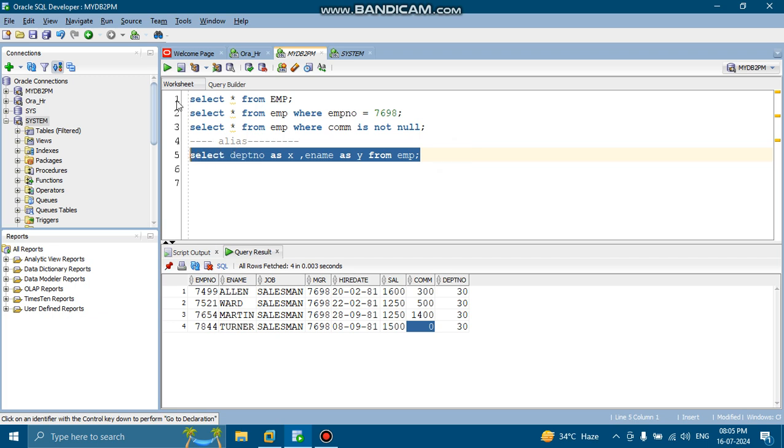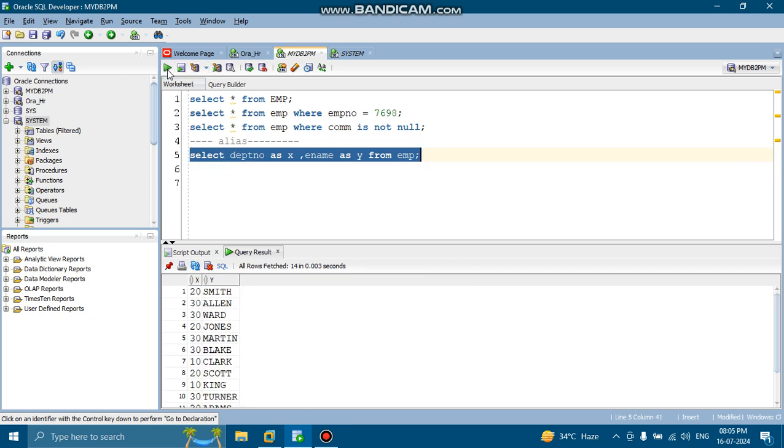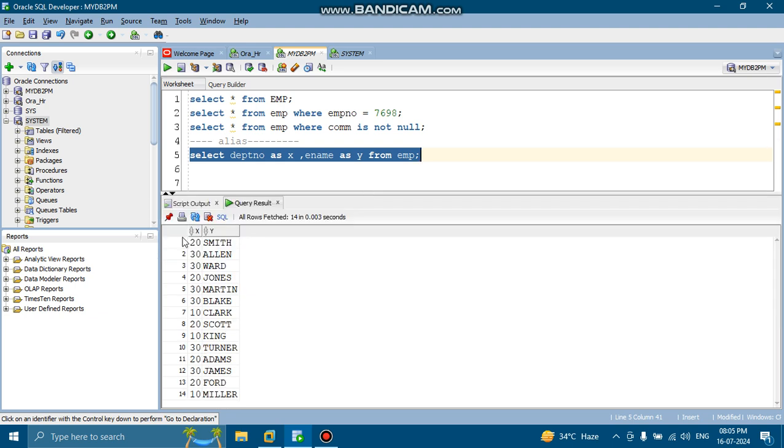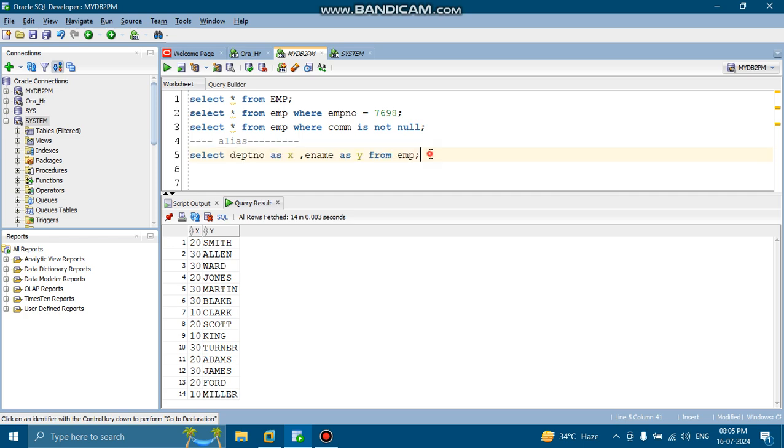Now check, so you can see there are two columns that is showing, one X, one is Y. X is representing department number and Y is representing E name, the employee number. Okay.